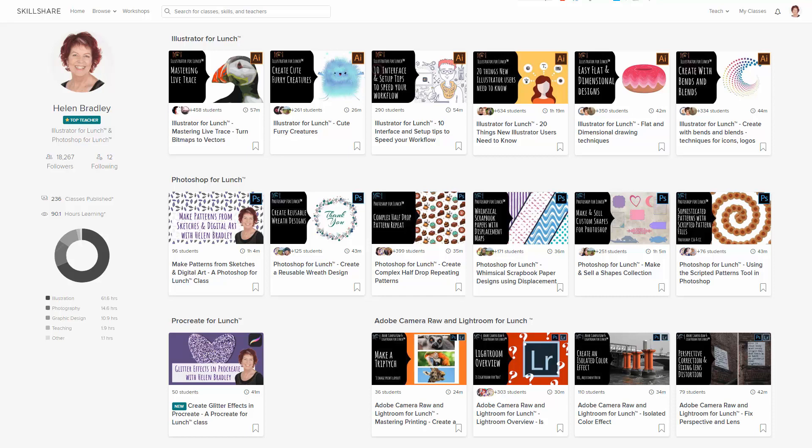If you sign up for Skillshare, you get access to thousands of classes there, including over 200 of mine. These include classes on Photoshop, Illustrator, Lightroom and of course Procreate. Let's swing back to Procreate now.